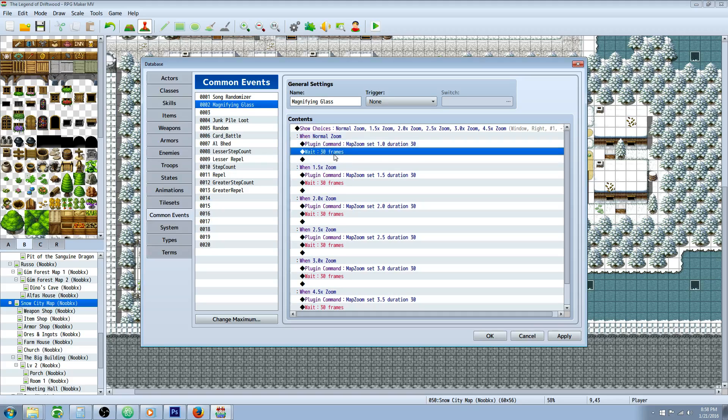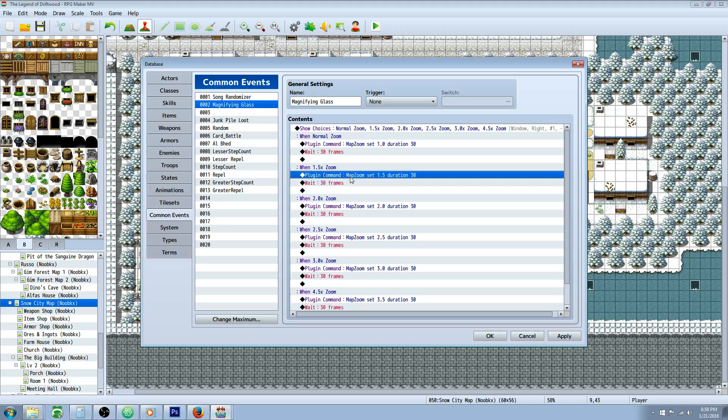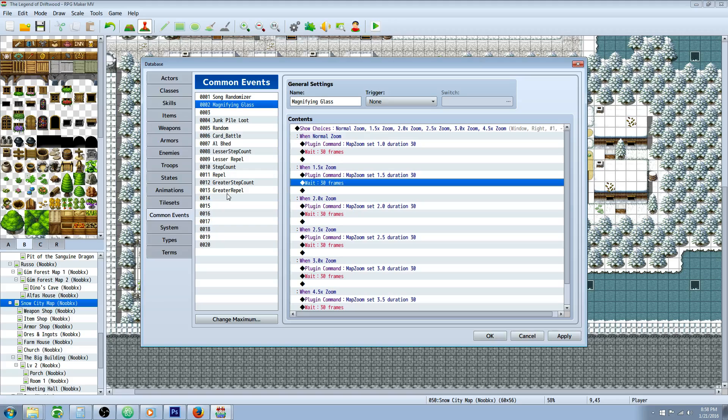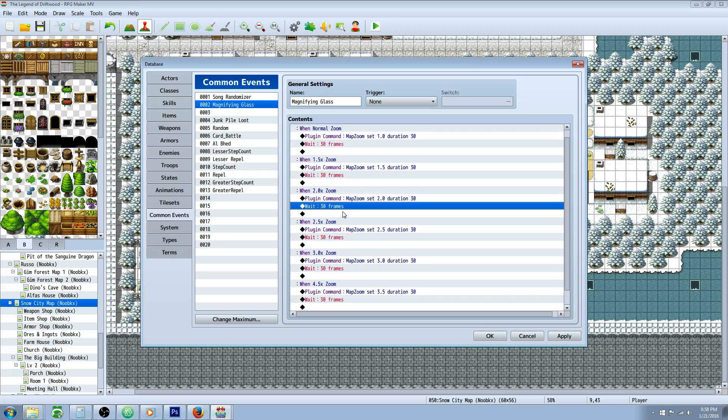So then we're going to include a Wait for 30 frames. Optionally you can take that out. I put that in there to make sure that you don't do a transition while zooming and mess something up. It's just a fail safe.